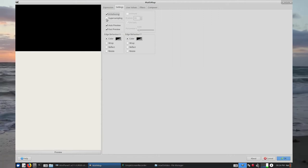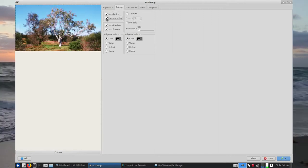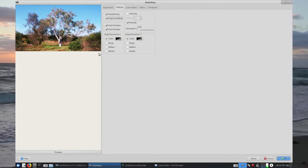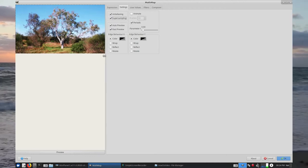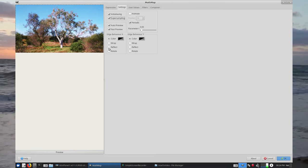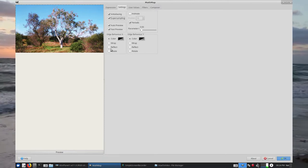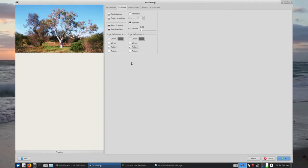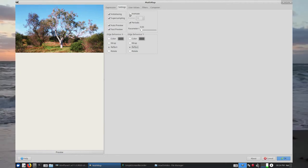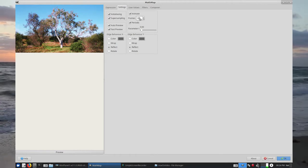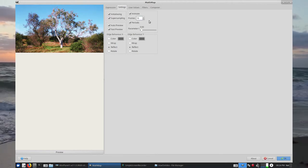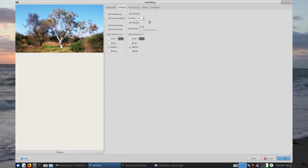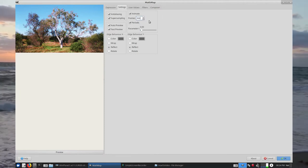First up I'll pick Super Sampling — it's not ticked by default. We've already got an image in our little observation window. Then for Edge Behaviour X and Edge Behaviour Y, I select Reflect on both. And here I'm going to tick Animate. For the frames I'm going to put in 360 — 360 frames.